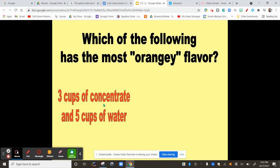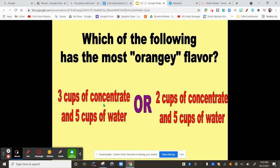If I gave you two other recipes — three cups of concentrate and five cups of water, or two cups of concentrate and five cups of water — this time I'm looking at the one with more concentrate, because the water is the same in both recipes, so the one with more concentrate will be more orangey. The first time, it was the same amount of concentrate, so I looked for less water. The second time, it was the same amount of water, so I looked for more concentrate.